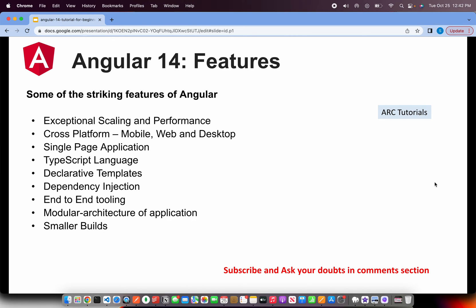Angular provides the beauty of modular architecture, which means everything we will do, we will write modules, and that's how it is easy to maintain, easy to scale. Finally, the builds are really small once you compile it. So these are the top level features when you have to discuss or describe them.